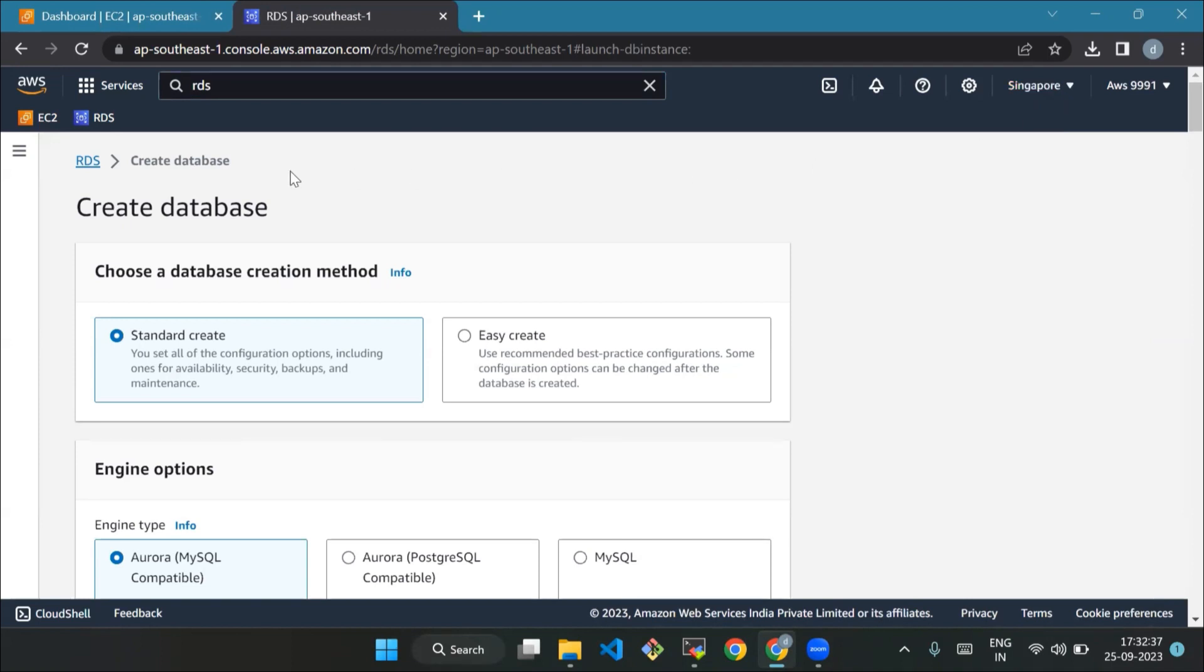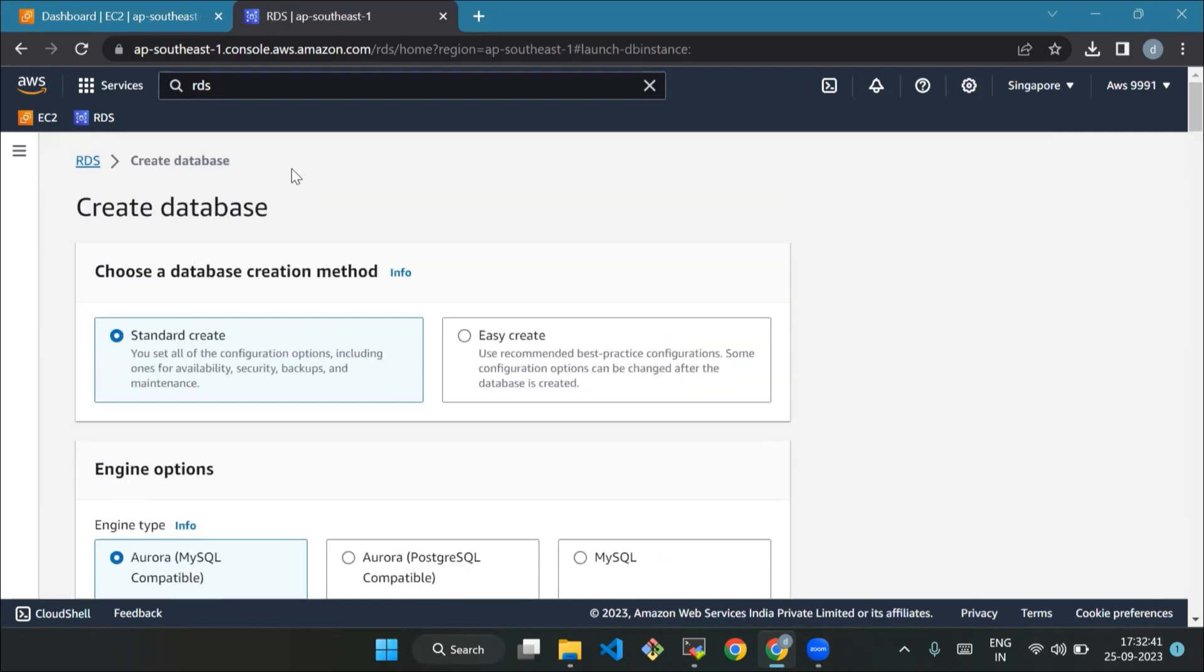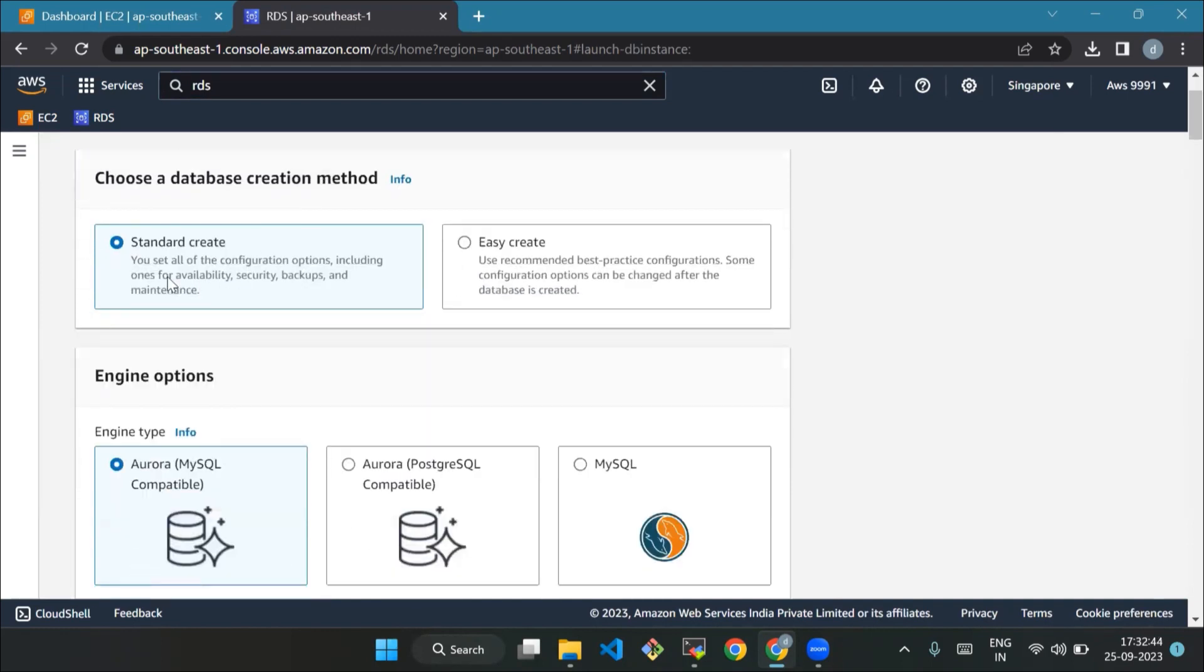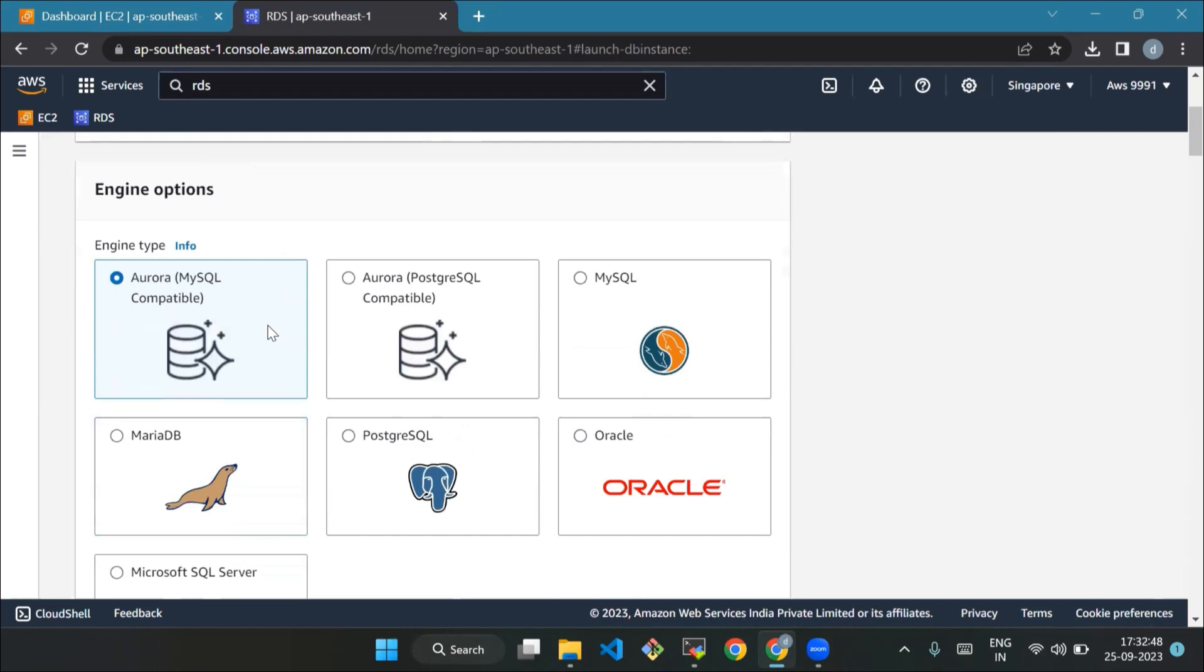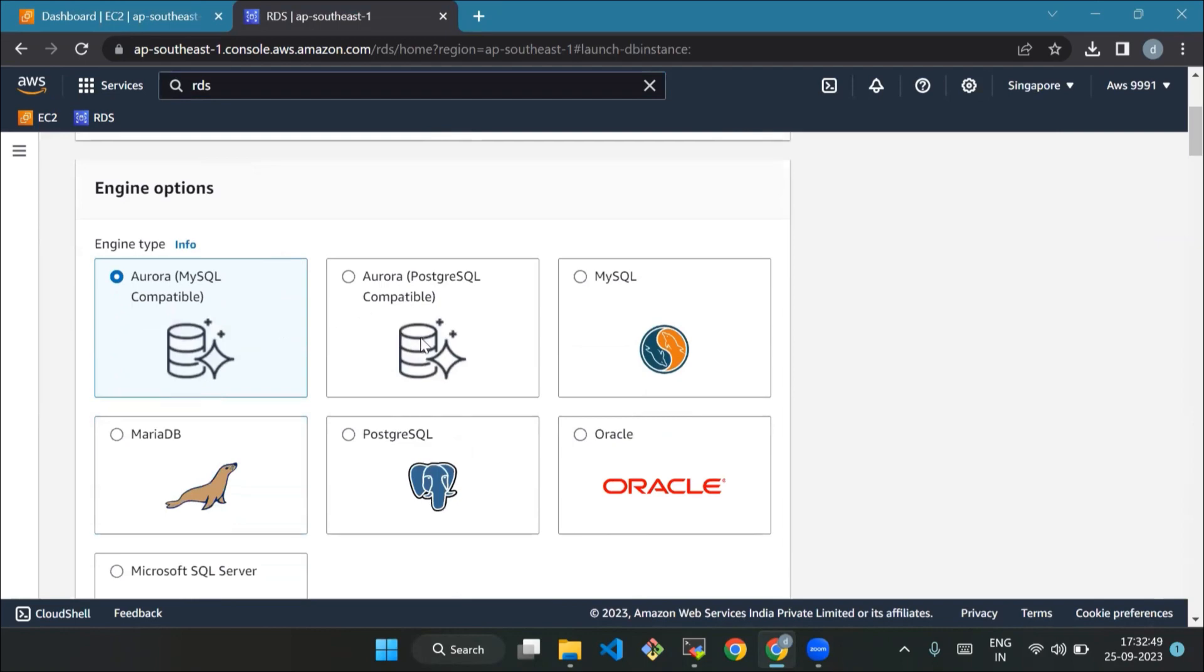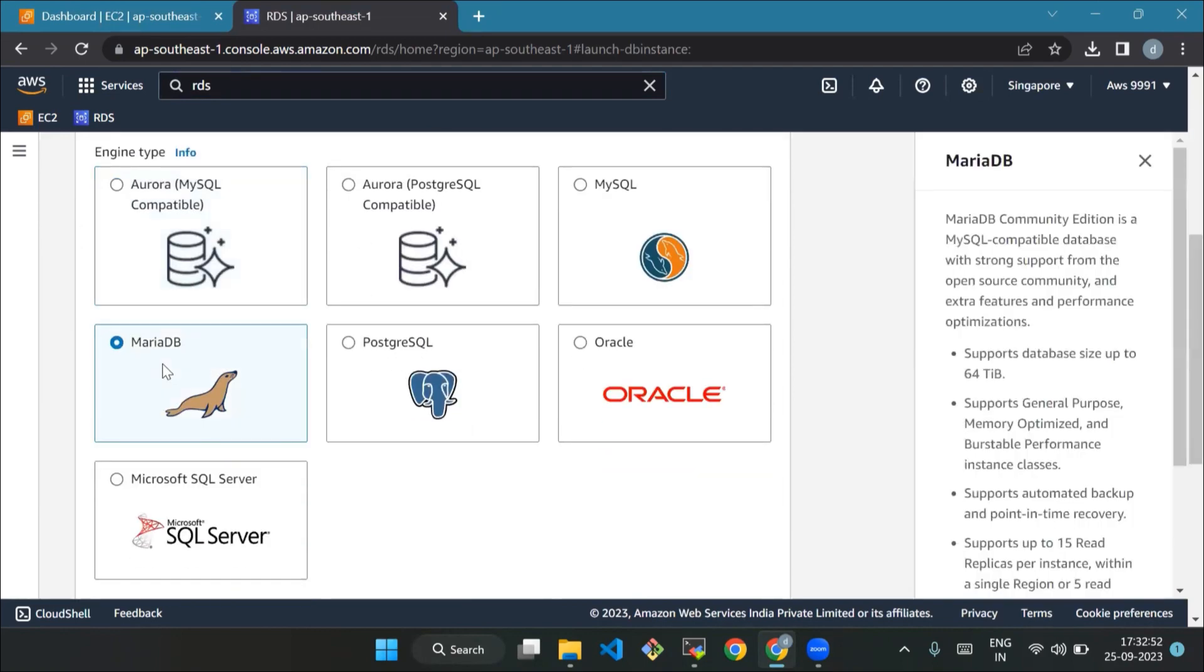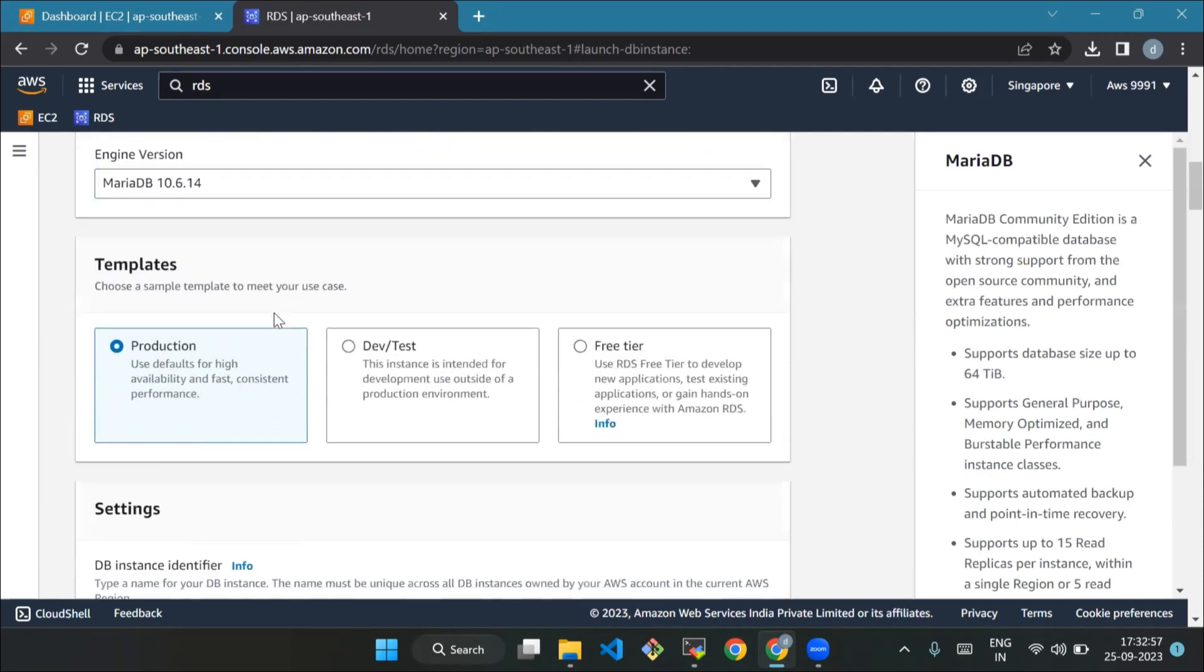We have the ability to choose which region to host your Amazon RDS activity. In the create database section, choose create database. Now select a database engine type, engine version, and template. For this tutorial, choose the standard create method and MariaDB as the engine type. Select the default DB engine version and free tier as a template.